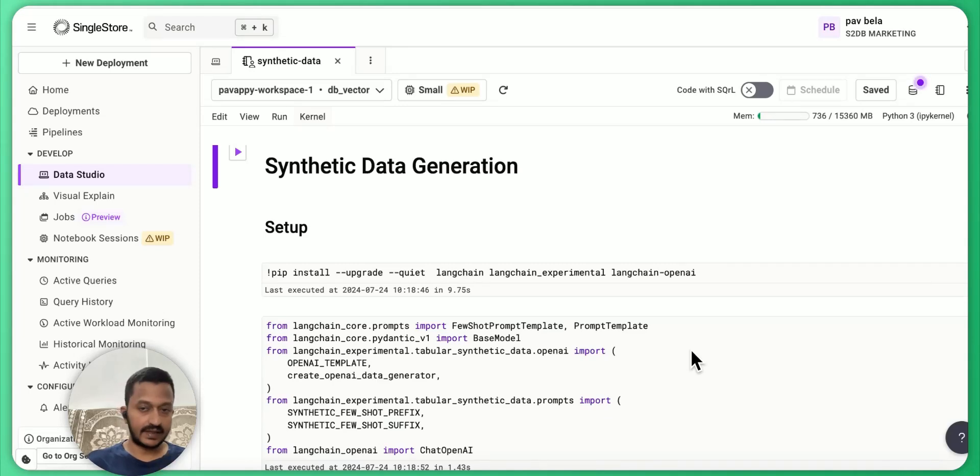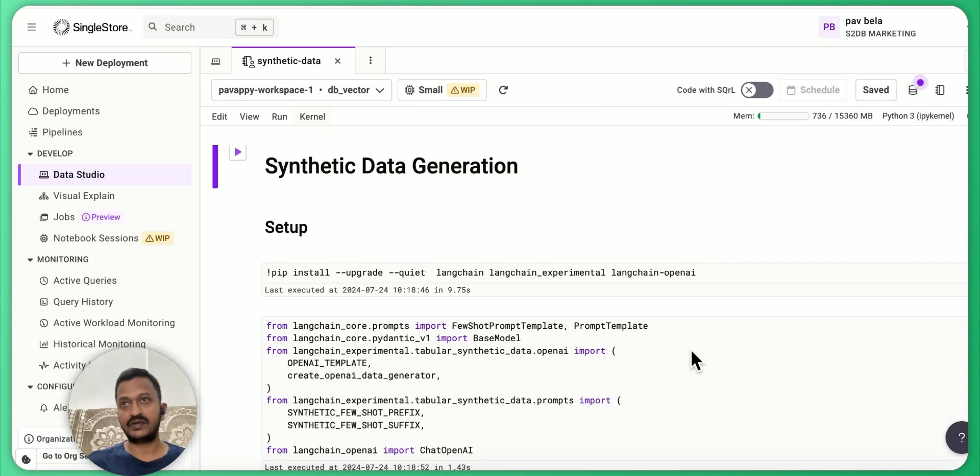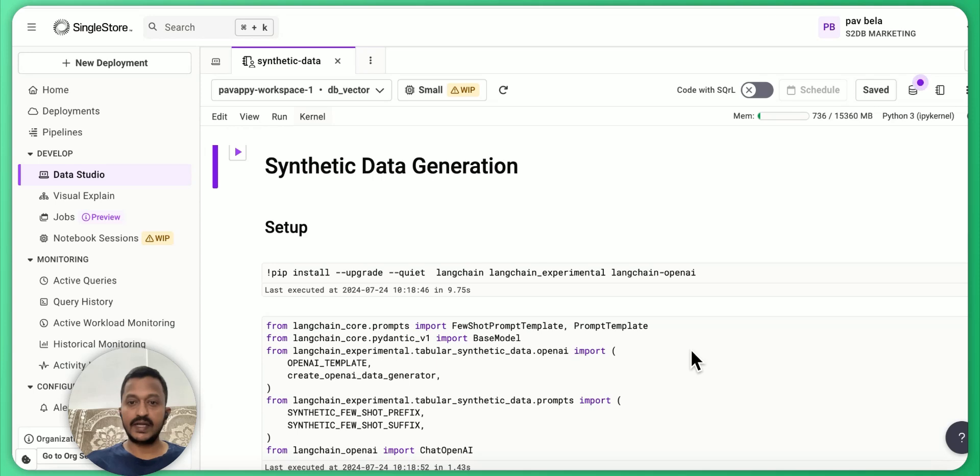Hey guys, so synthetic data generation has become quite exciting these days. With all the AI tools and frameworks that we have, generating synthetic data has become quite easy.